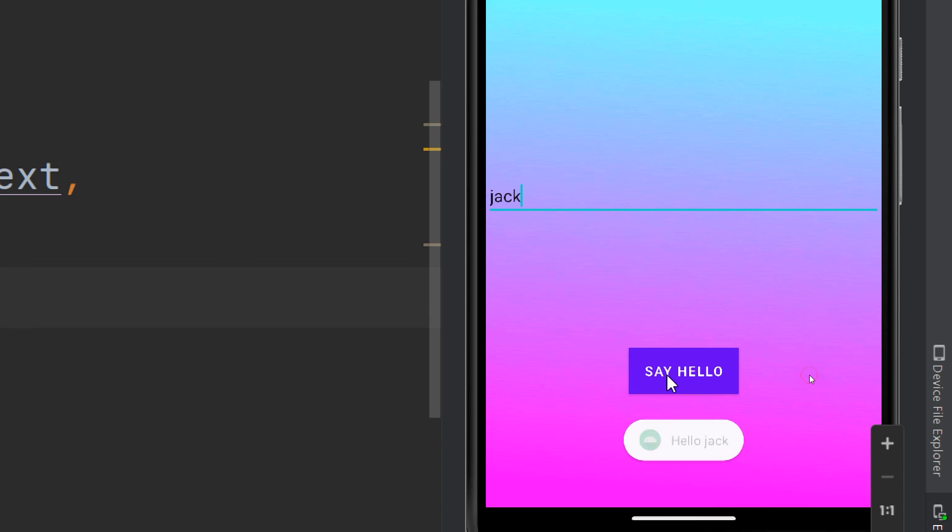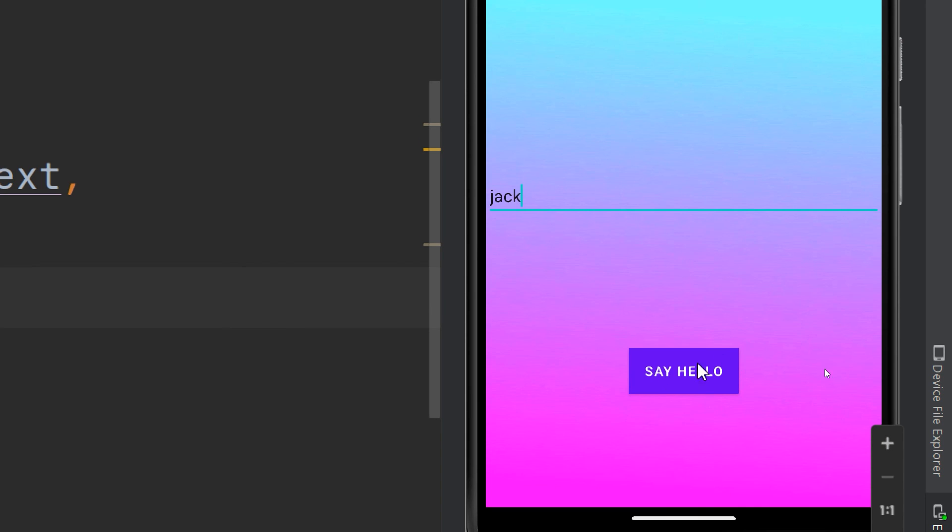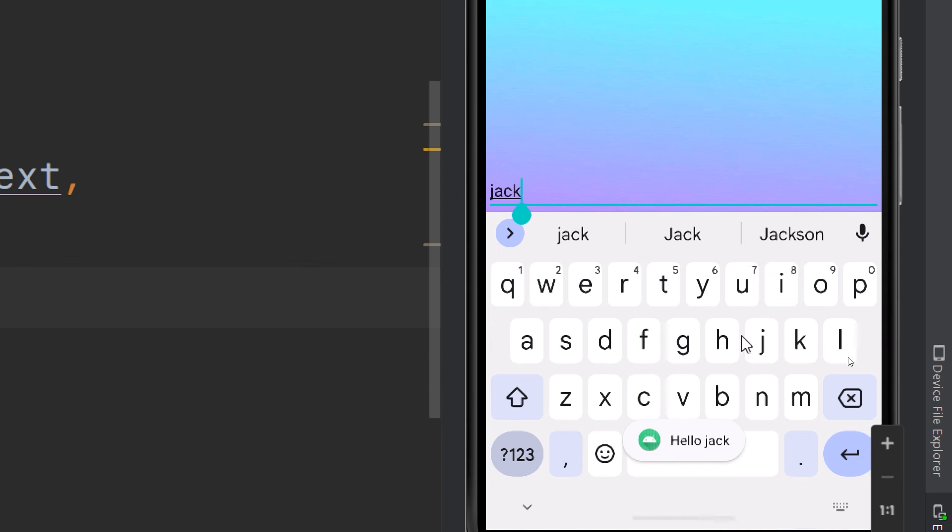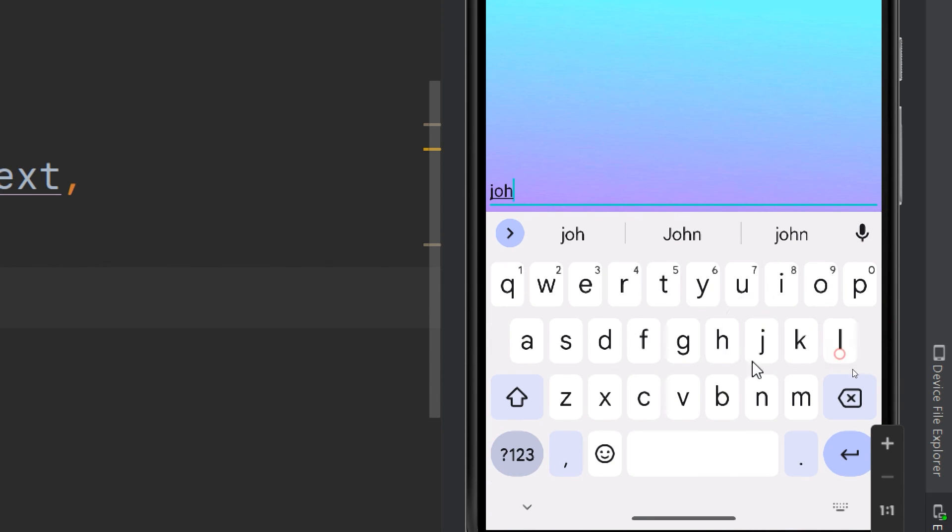If we click on say hello, the message hello Jack will appear. Hello Jack. If I change it to John.